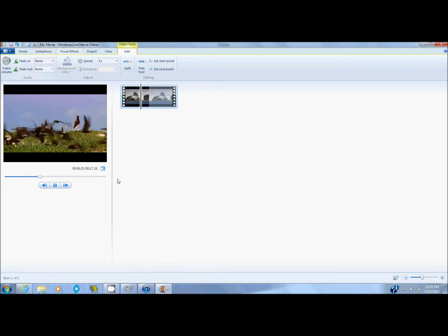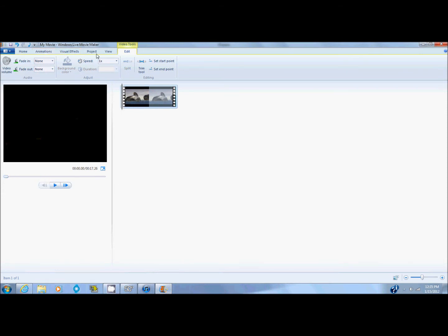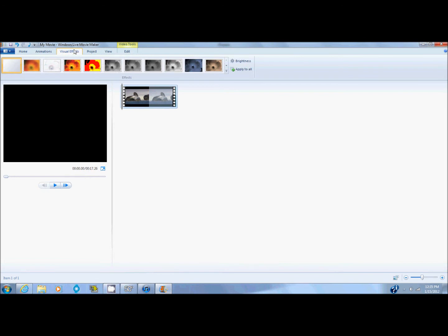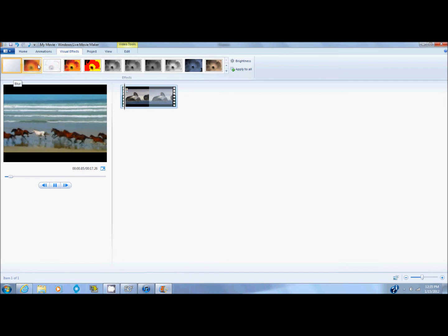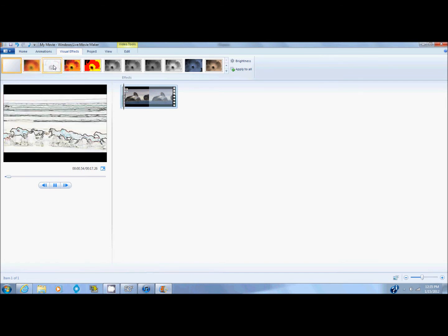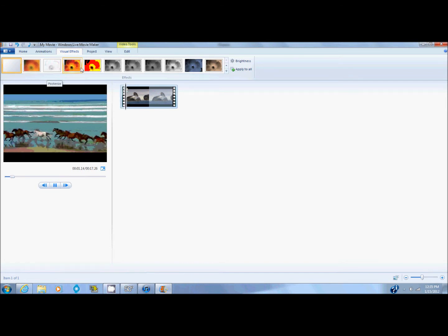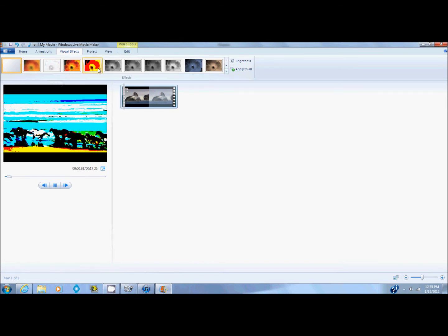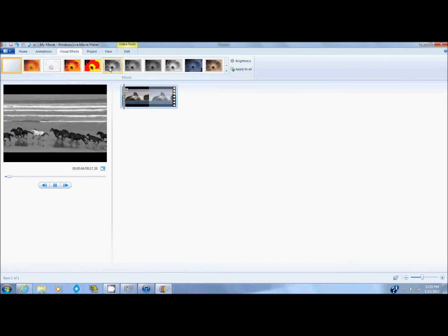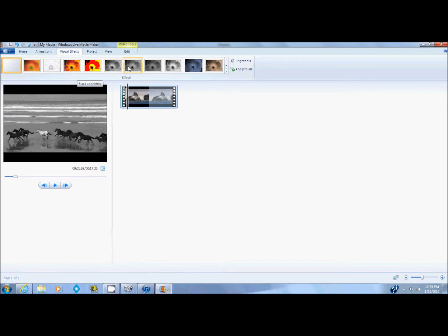So, another thing that you can do is you can add visual effects. Click on this visual effects tab. And you can scroll over it and it will show different animations or effects.